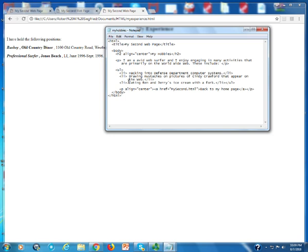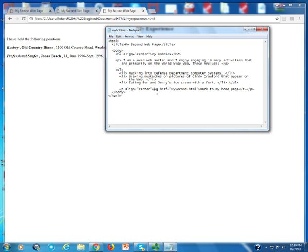These include hacking into defense department computer systems—no I don't, and I would strongly recommend you're not doing that either—drawing mustaches on pictures of Cindy Crawford that appear on the web, I don't do that, just thought it was funny when I wrote it, eating Ben and Jerry's ice cream with a fork. Well maybe that's not so funny either, but in either case I now have four pages.